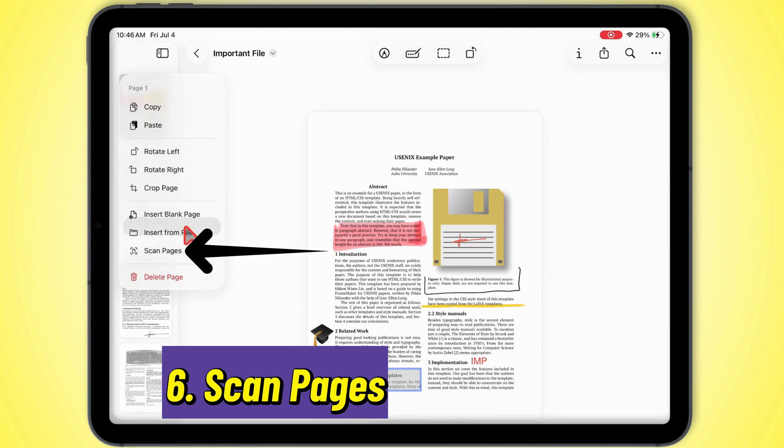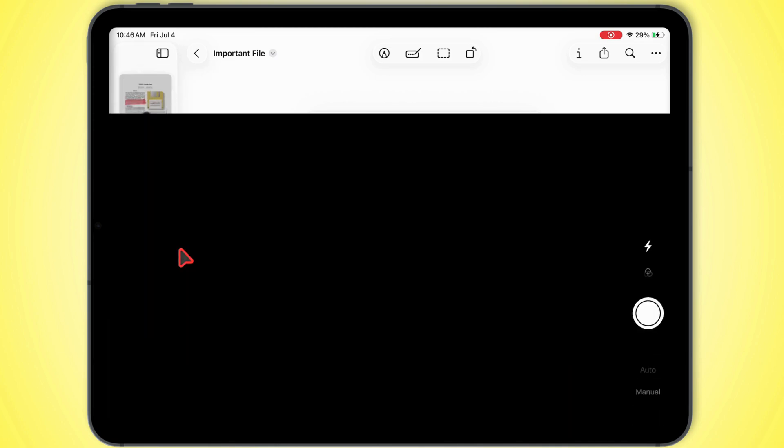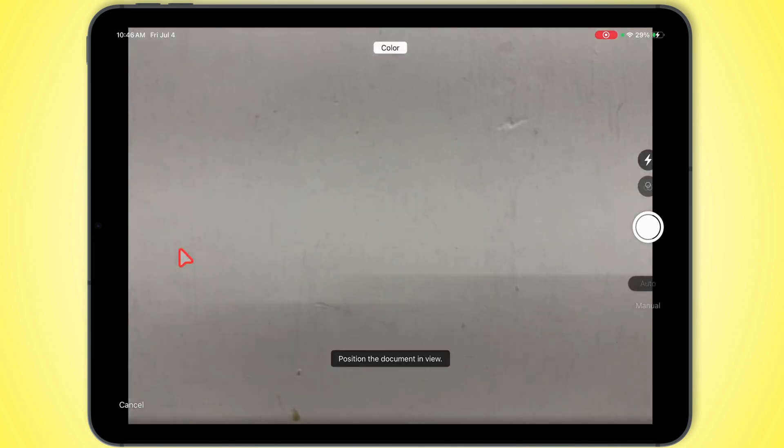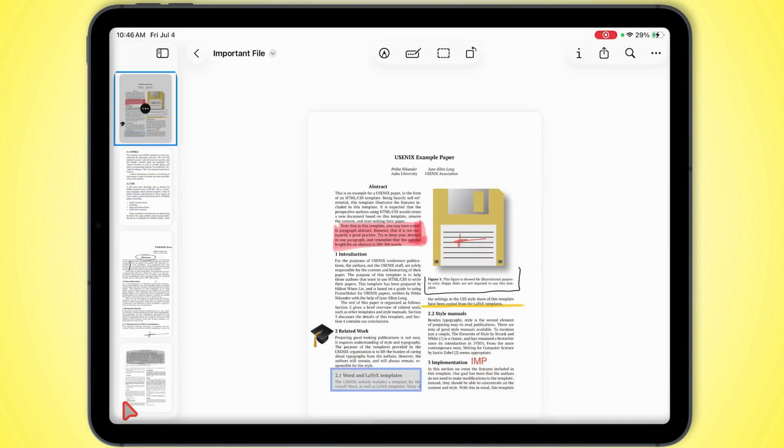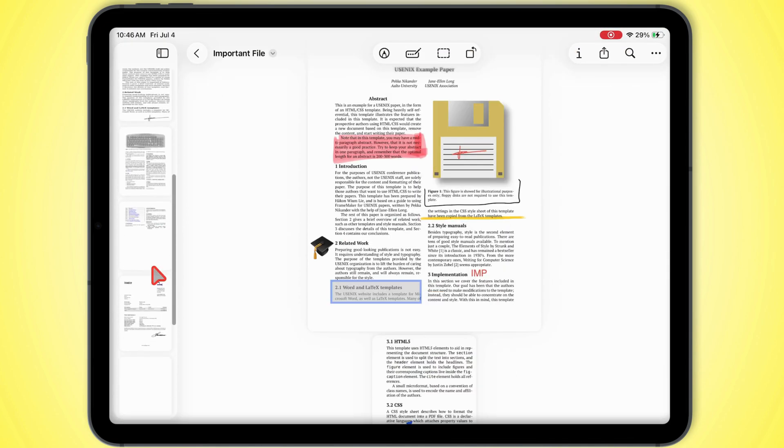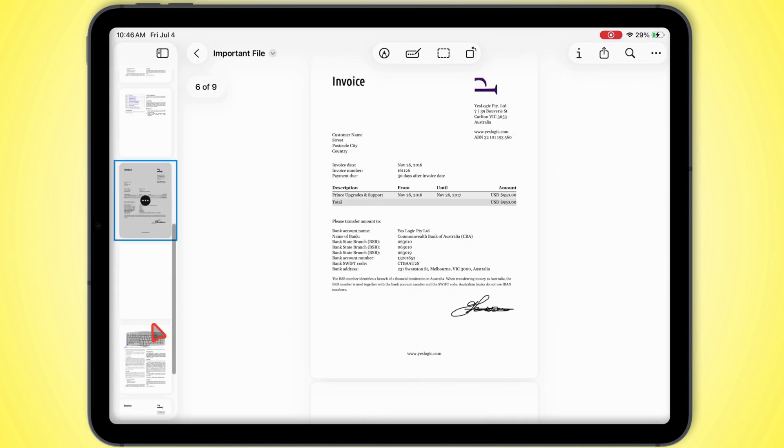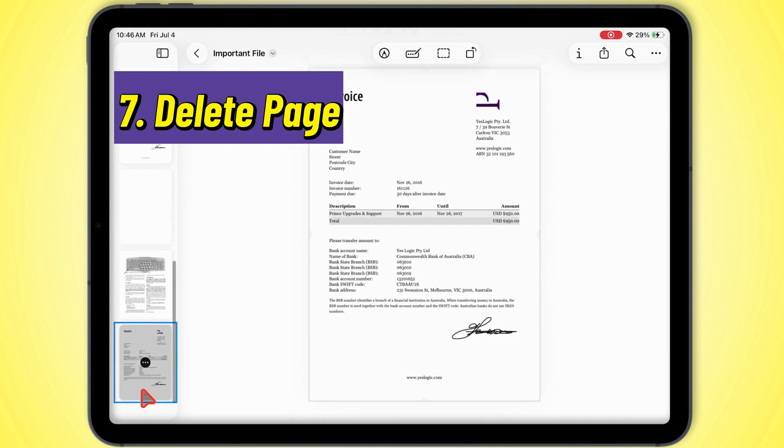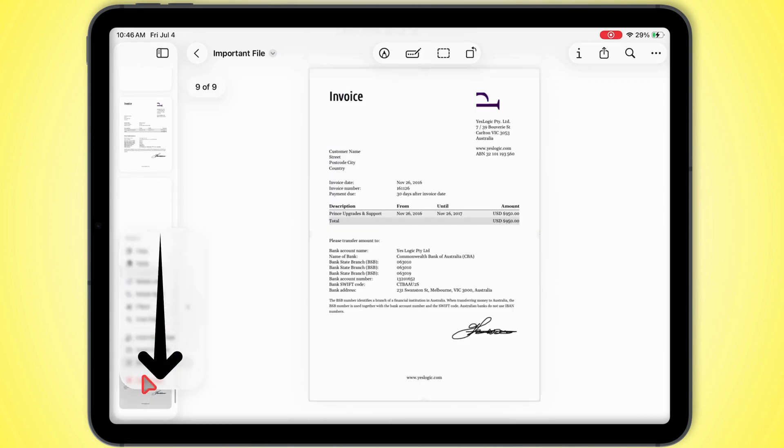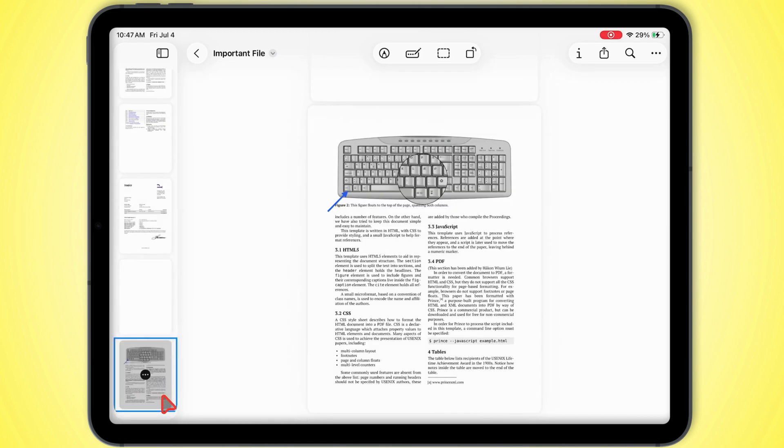Scan pages uses your iPad camera to scan paper documents and pop them right in. Delete page kicks that page out of the PDF.